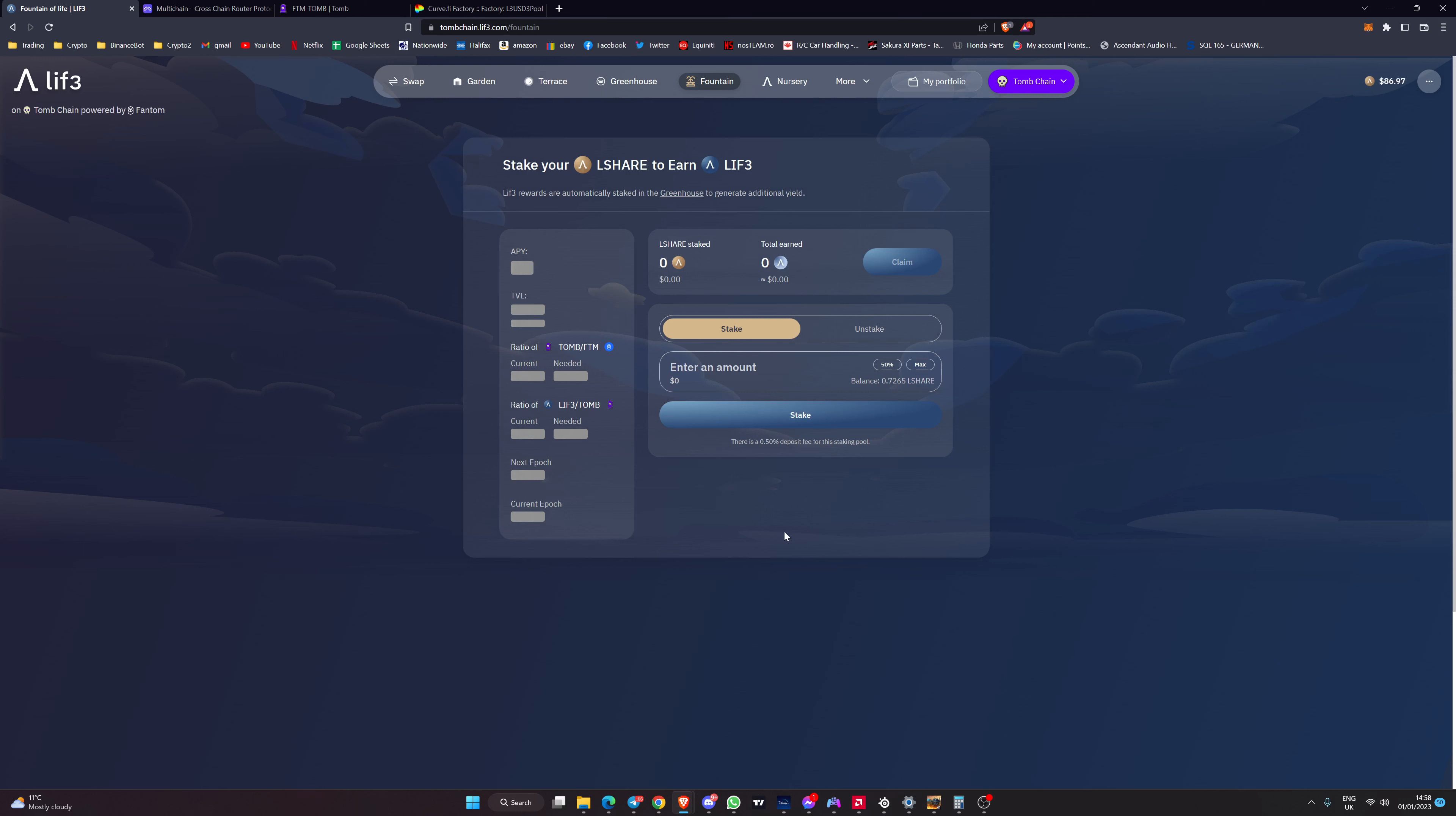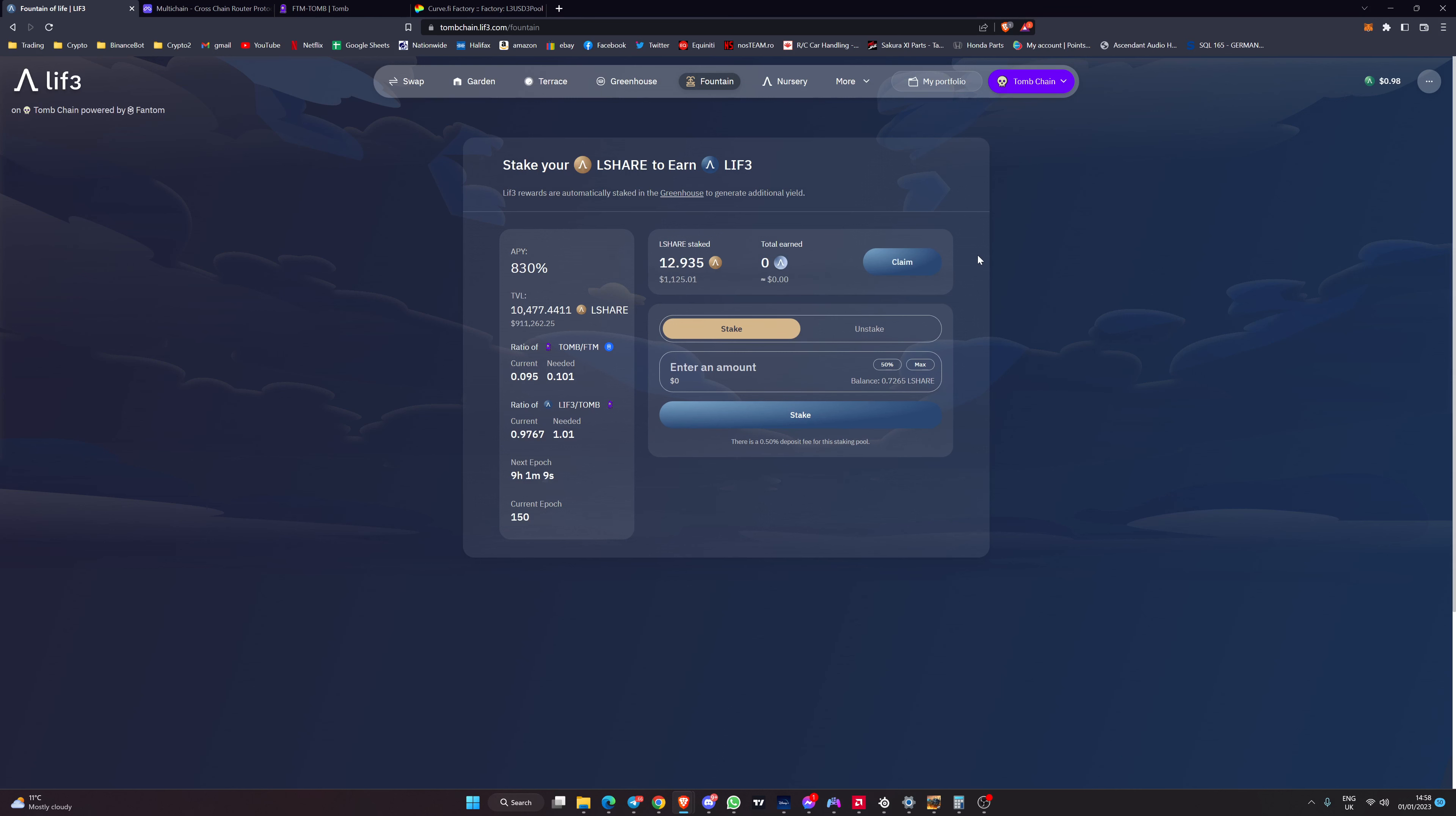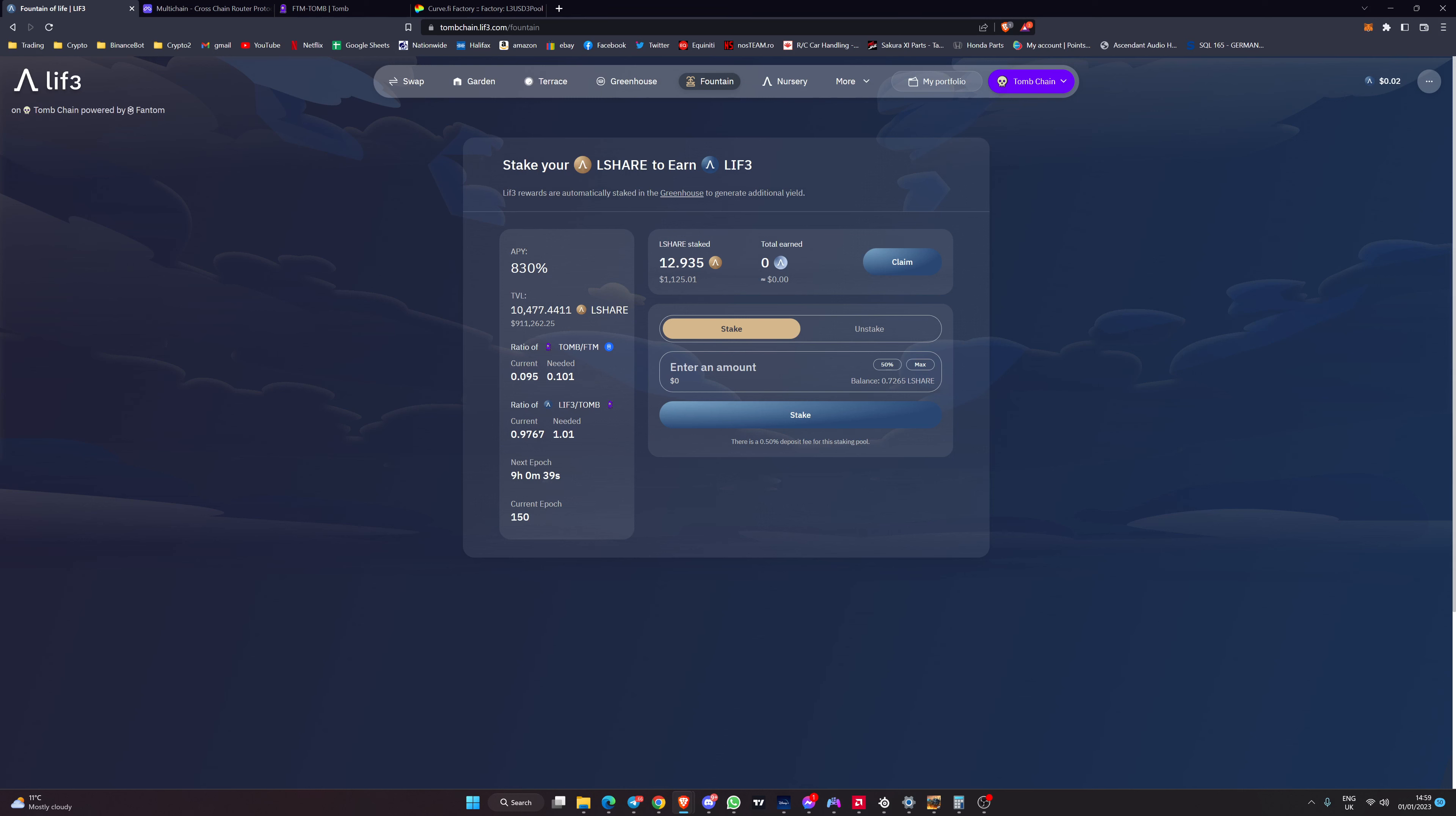The lshare will be taken and placed onto Tomb chain. You can go and stake it in the fountain. Once you stake it in the fountain then obviously you are paid in life. They're just implementing more and more pieces of the puzzle to allow you to stake assets and earn assets and creating an ecosystem that's now cross-chain. I hope you really enjoyed this content and I'll be back soon. Thank you very much.